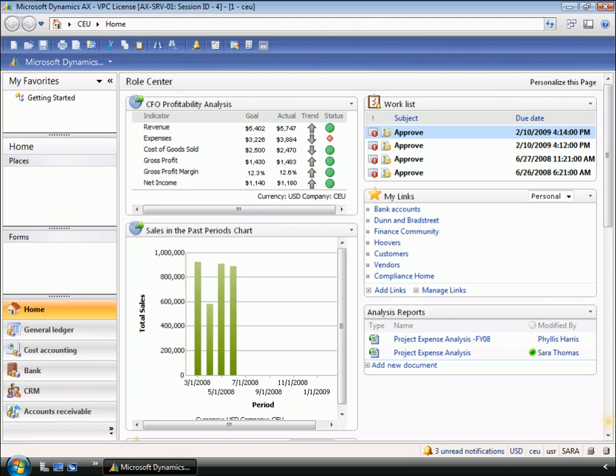Microsoft Dynamics AX 2009 integrates broadly with Microsoft SQL Server and Microsoft Office, enabling Sarah to conduct the analysis she needs to determine her expense control strategy. Sarah notices that expenses are high when she looks at the profitability KPIs embedded in her Role Center. She decides to investigate further.